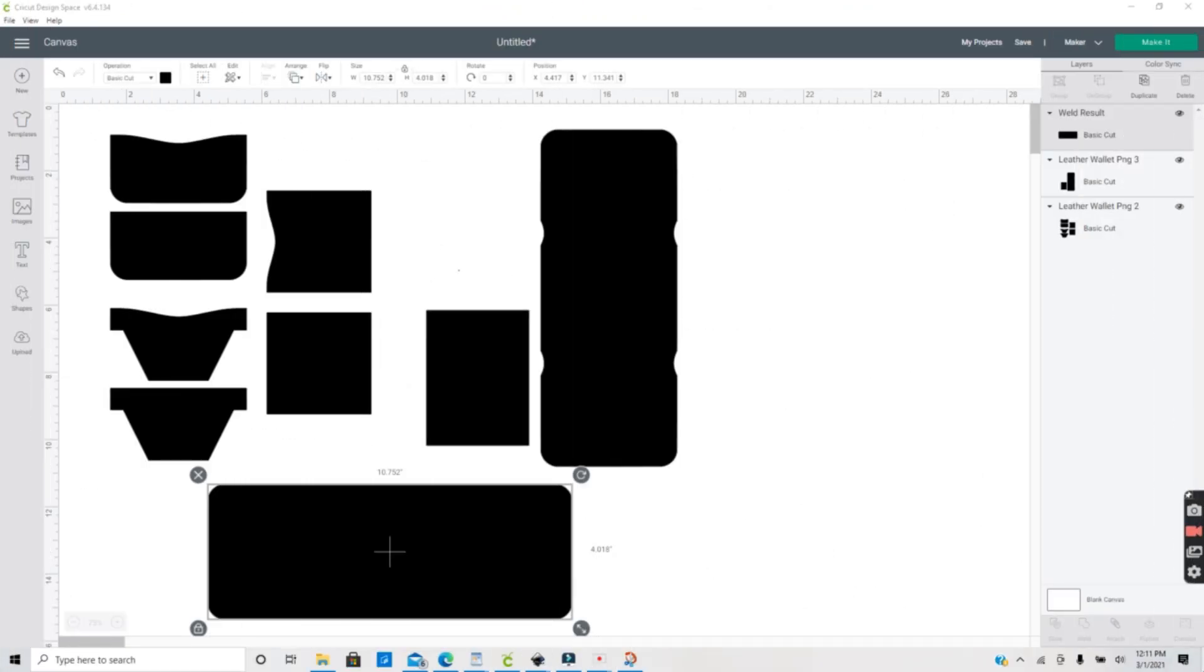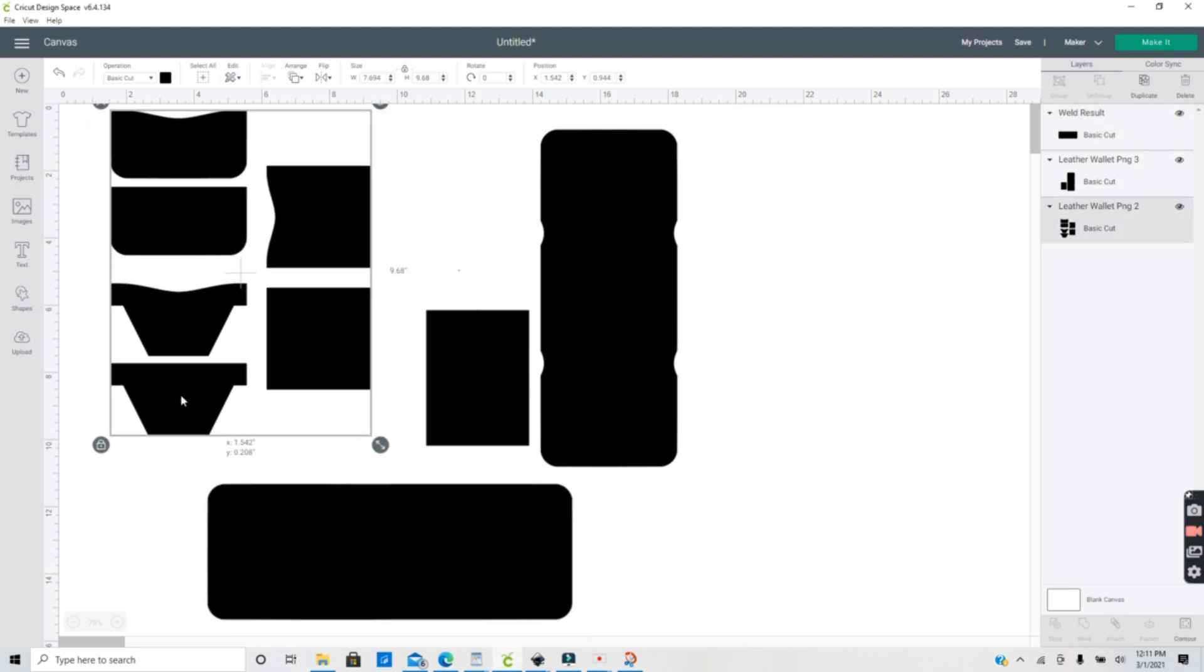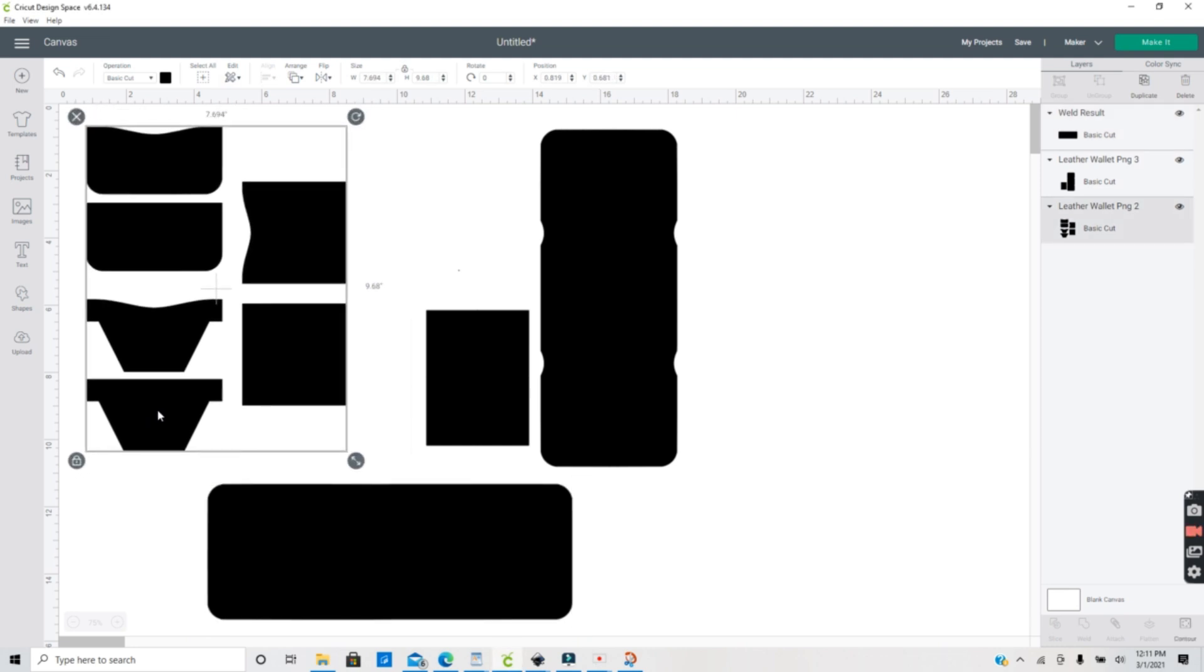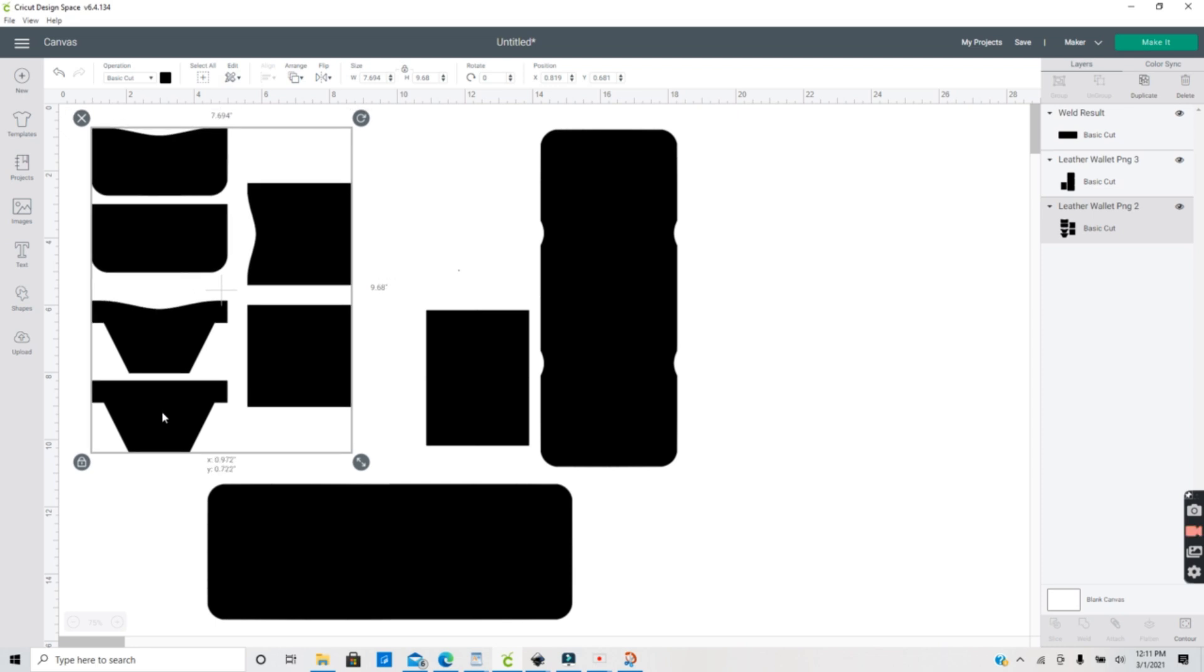Hey guys, welcome back again to my channel, the Appalachian Home. So today I'm going to show you how to use a PDF pattern that you can download from the internet or even upload to your computer and convert that to a PNG that you can actually use in Cricut Design Space. Today I'm using this leather wallet pattern.